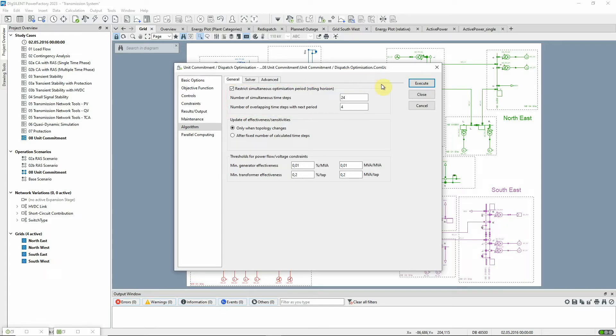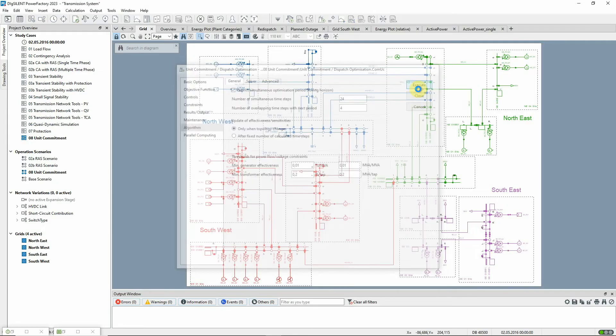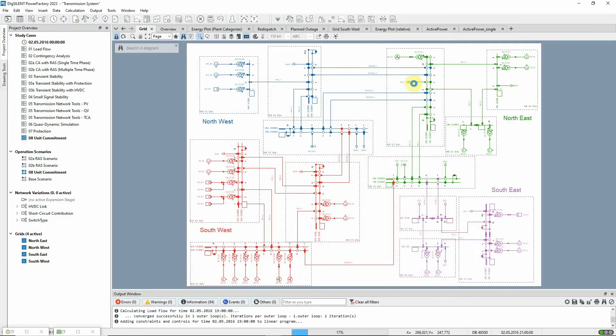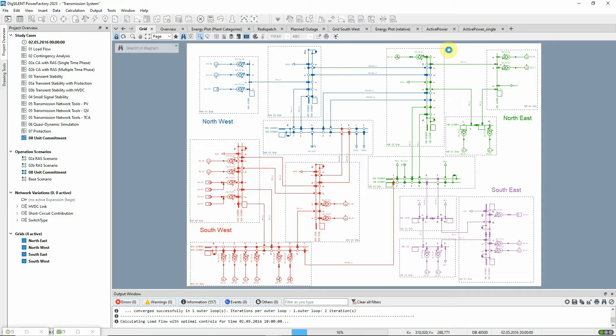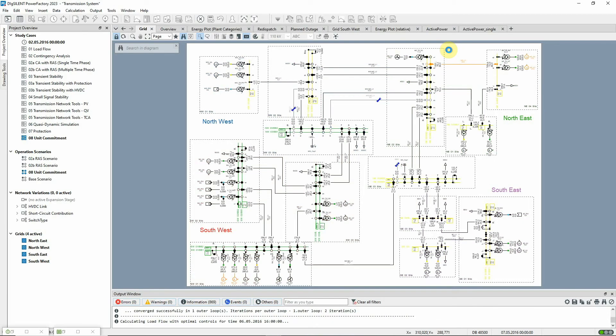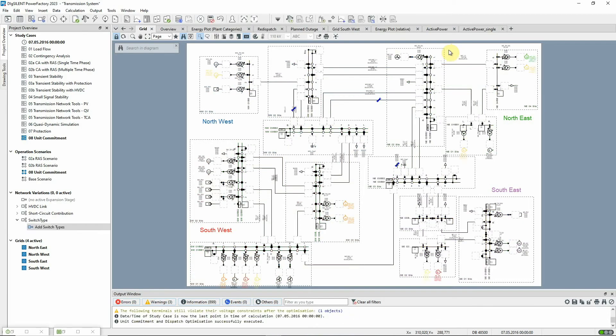We will now start the simulation. For a successful unit commitment and dispatch optimization run, it's necessary for the load flow to converge at every time step in the quasi-dynamic simulation because these results are used for the initialization and linearization of the mixed-linear integer problem that is solved in the unit commitment.